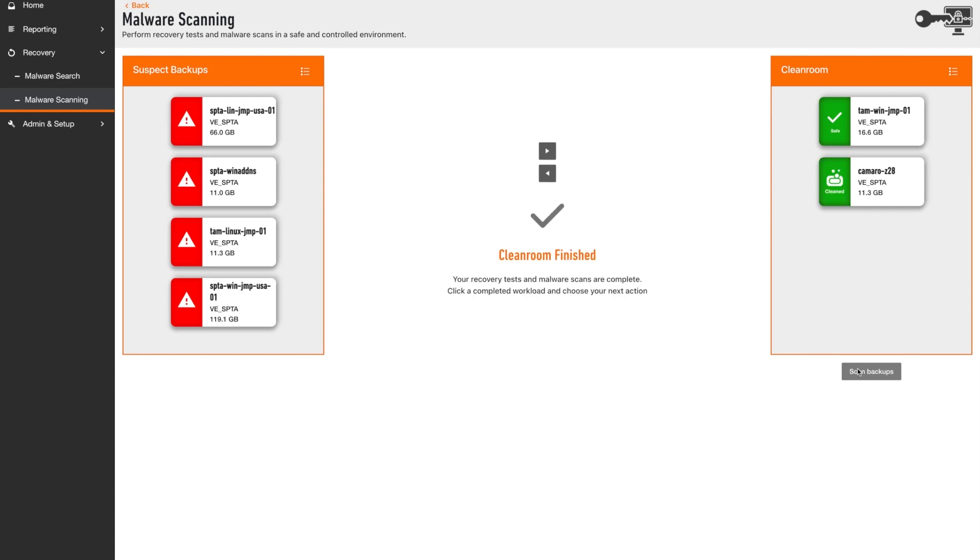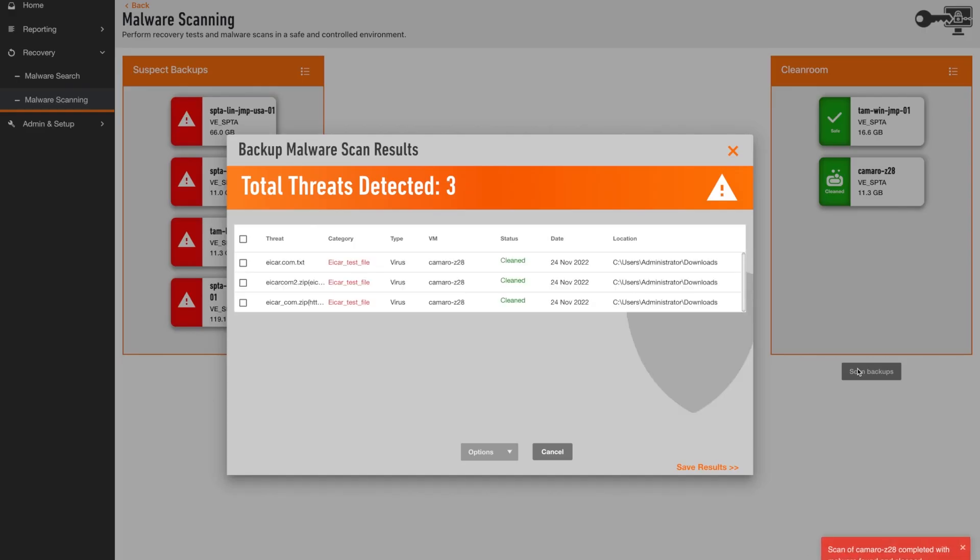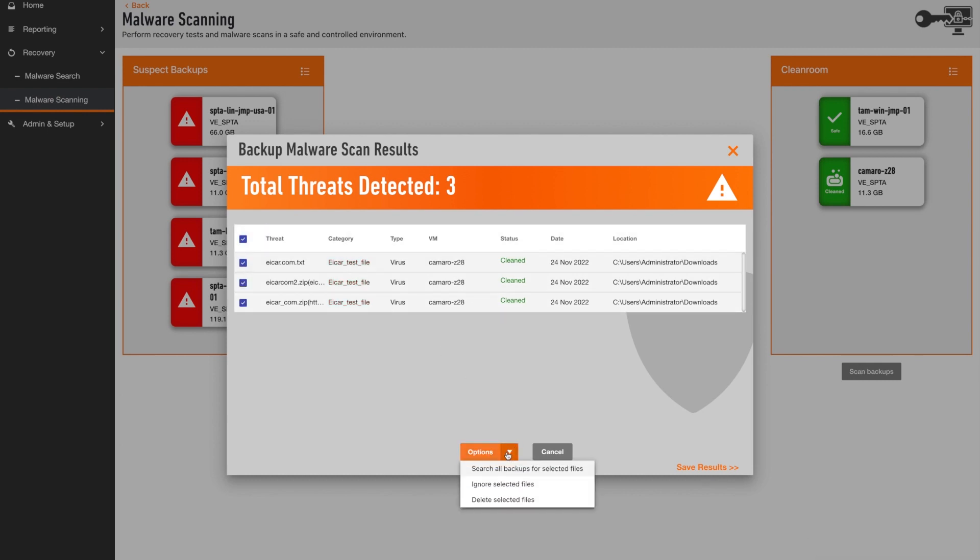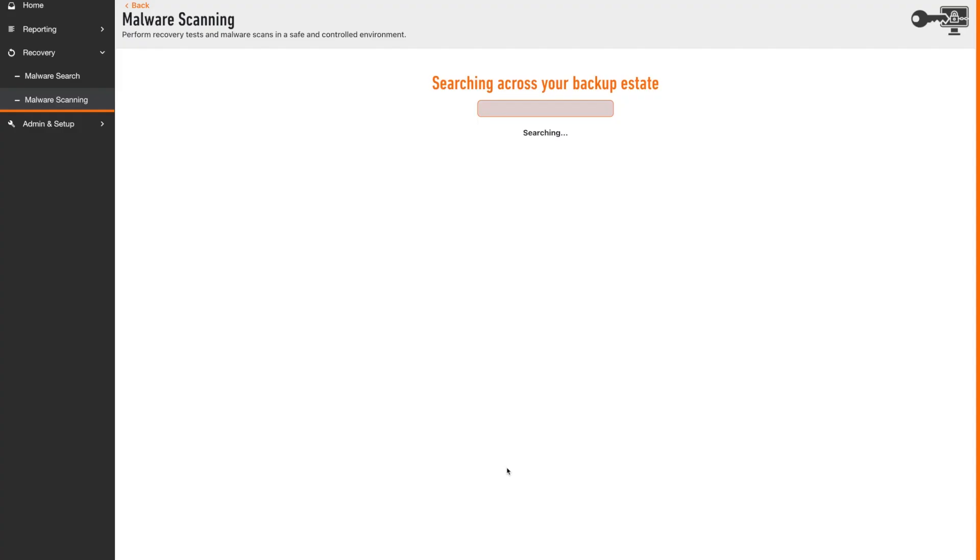If malware is found, Predator automatically removes it from your workload, raises an alert in the SIEM solution and gives users the option to quickly search across all backups for the same infection signatures.